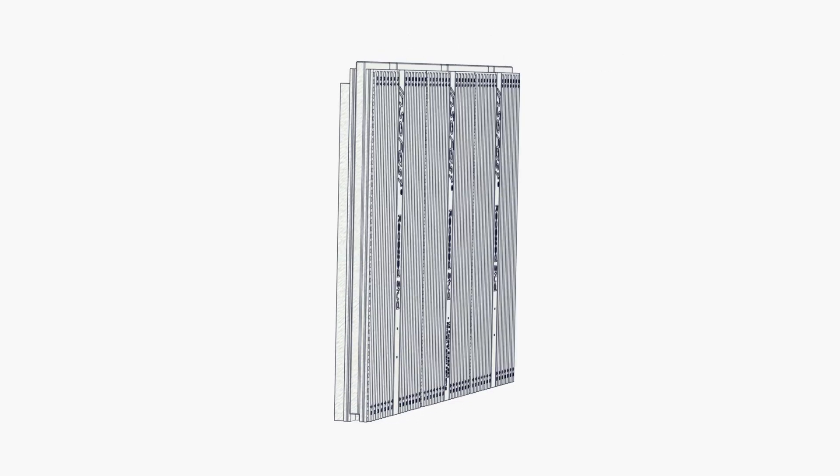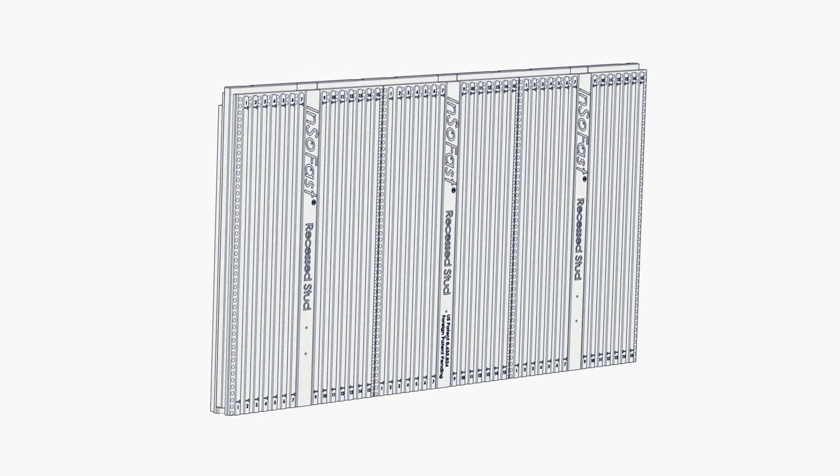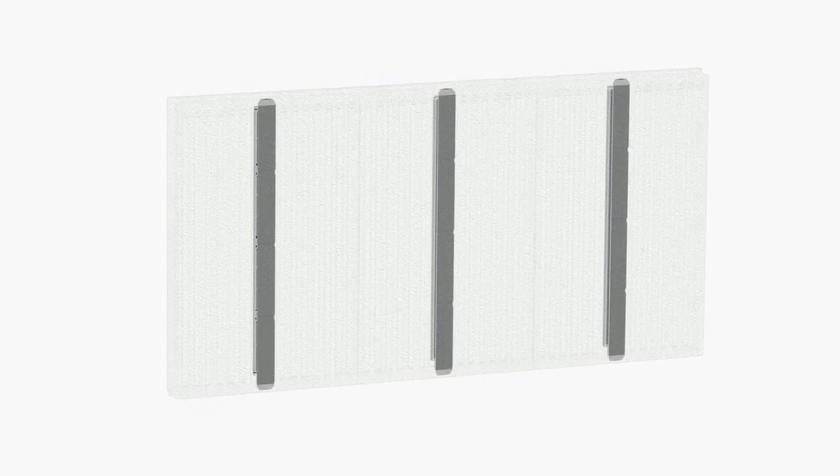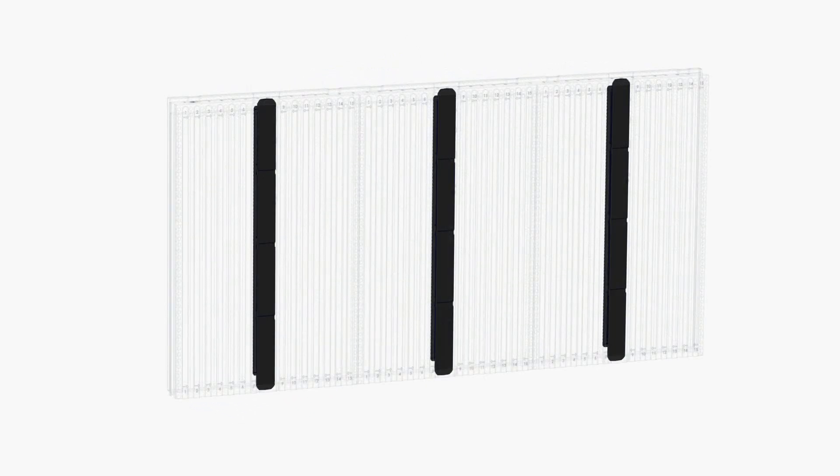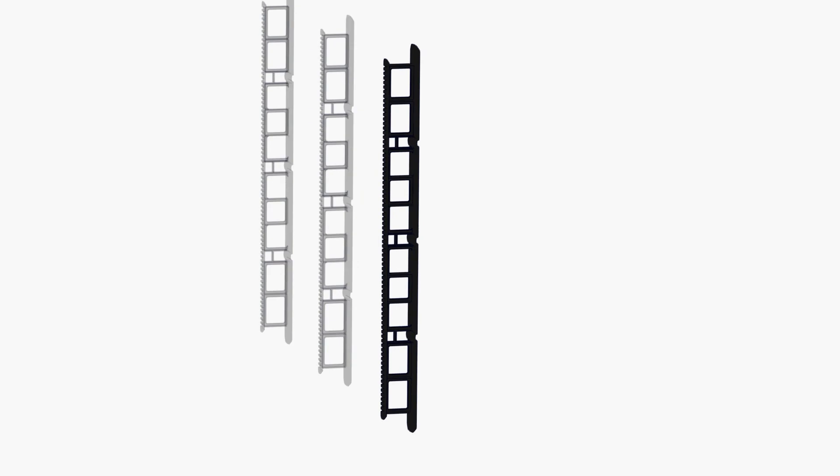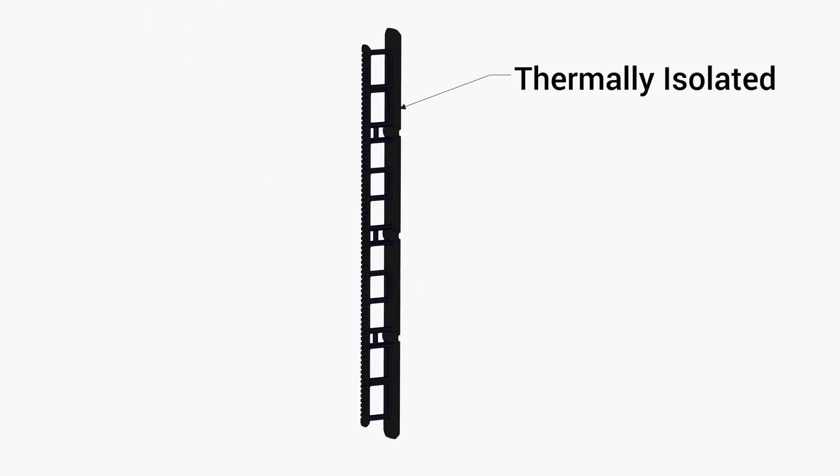The high-pressure steam fusion co-molds and encapsulates the non-ferrous studs every 16 inches on center, ensuring that the studs are thermally isolated.